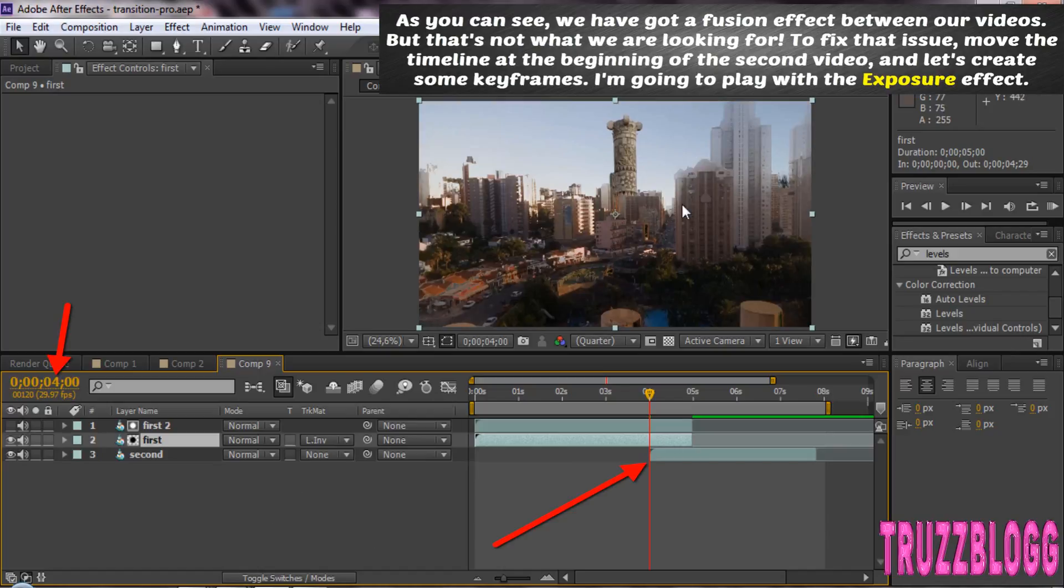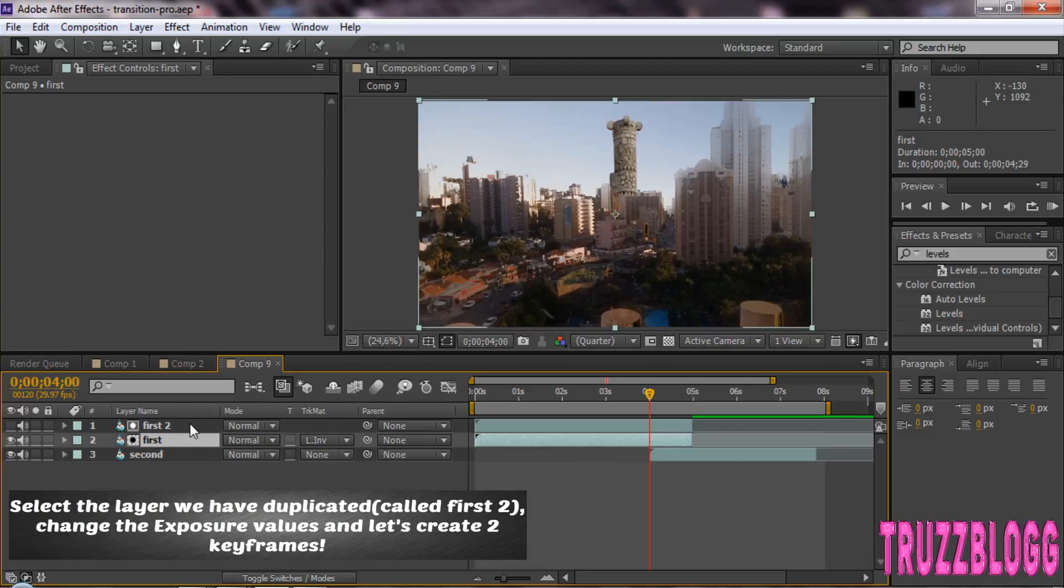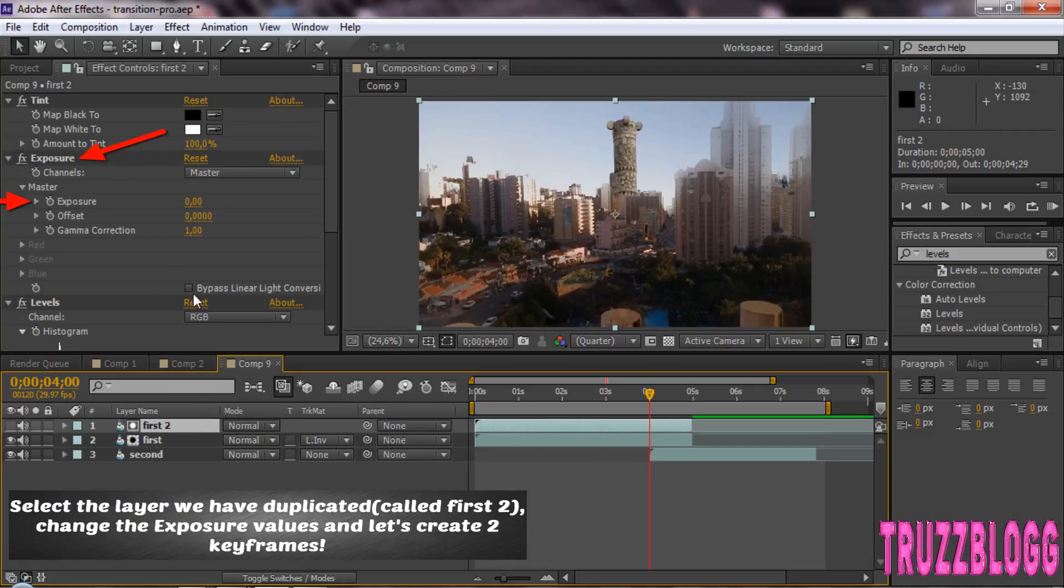As you can see, we have got a fusion effect between our videos. To fix that issue, move the timeline at the beginning of the second video and let's create some keyframes.